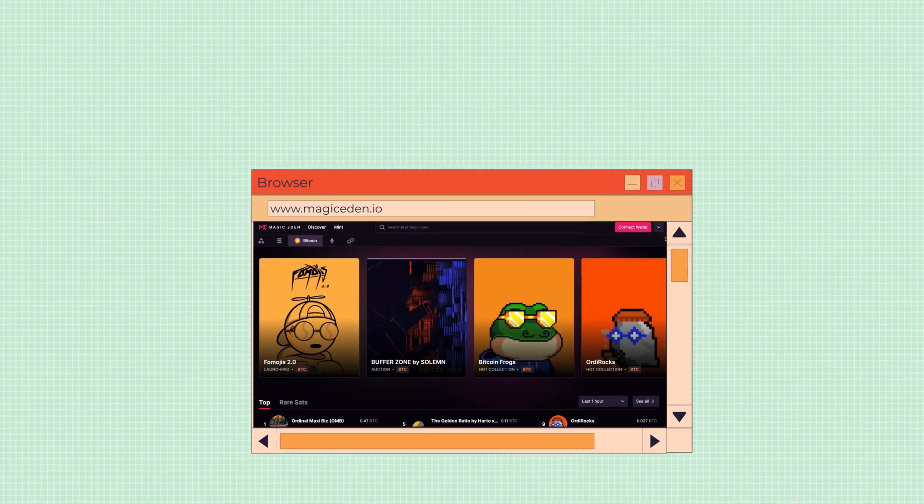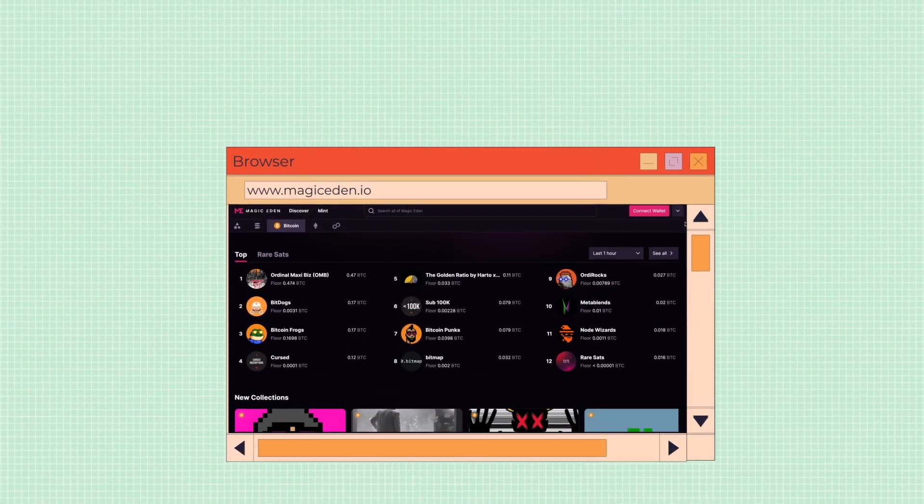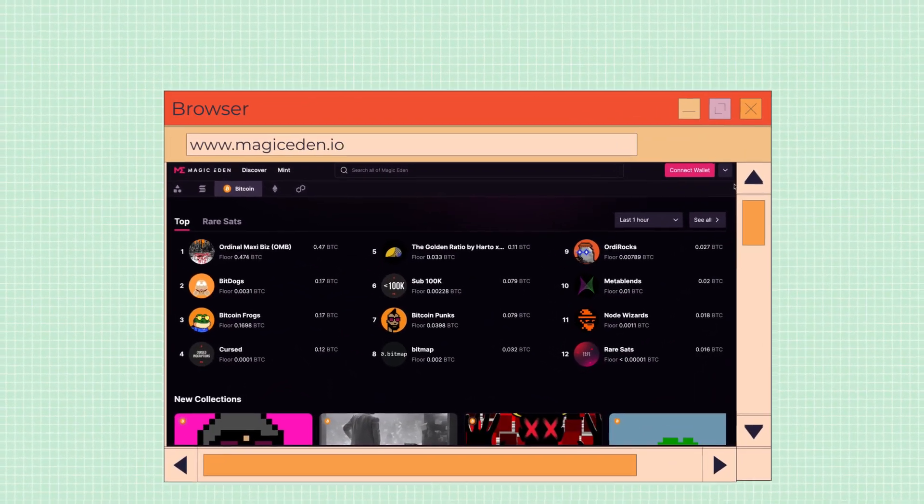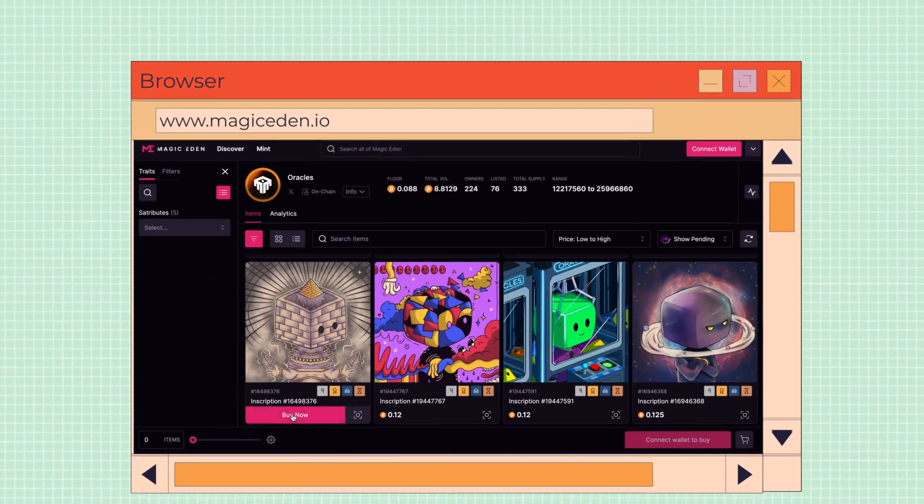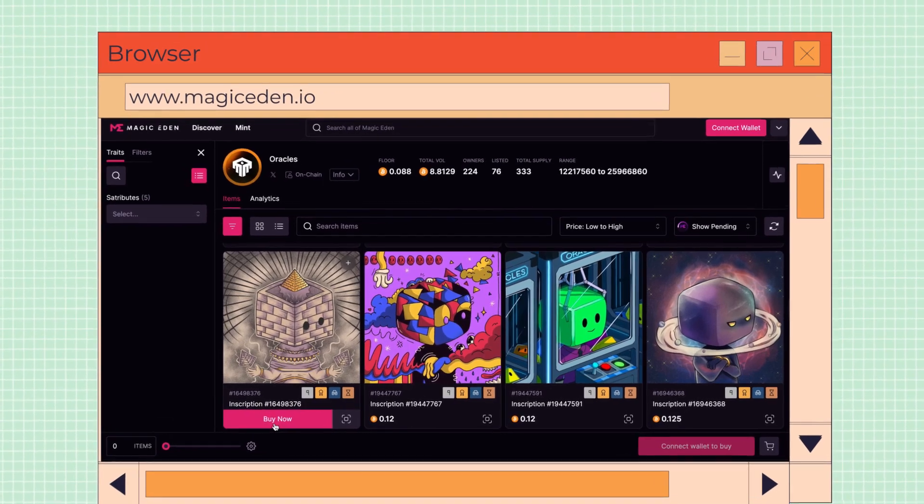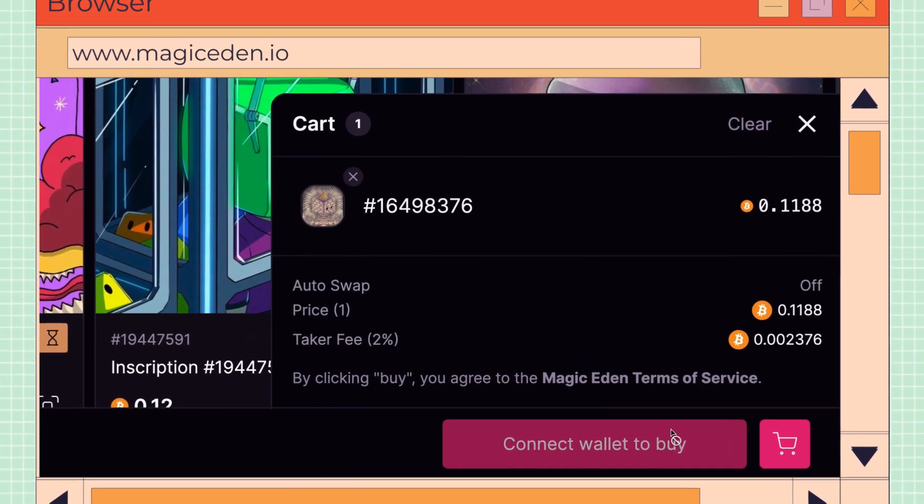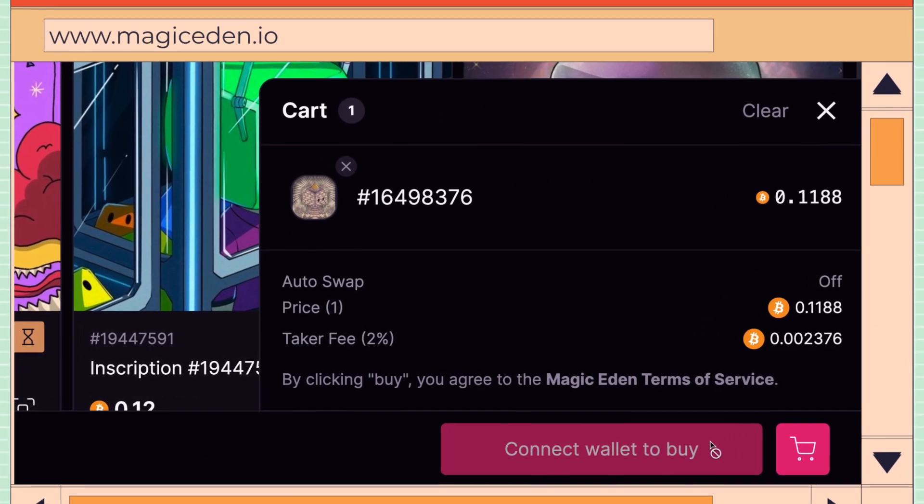Make sure to check out the trending collections on the Bitcoin homepage to see what's popular. Once you see a collection and item you like, simply click buy now and add it to your cart and purchase.